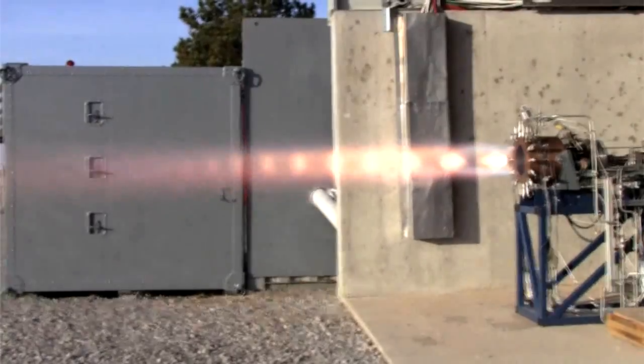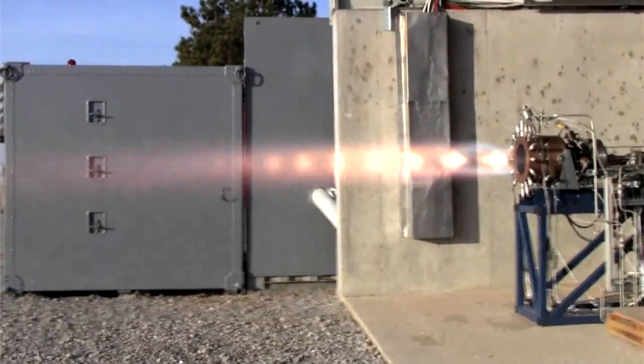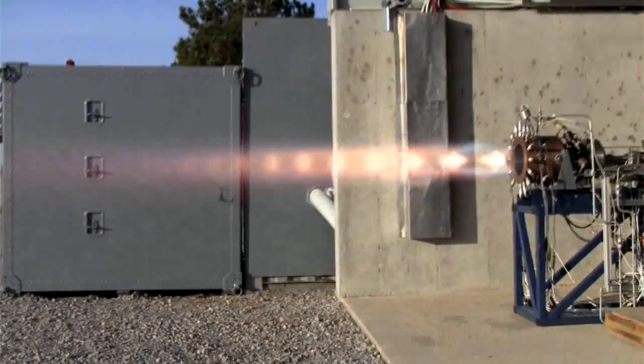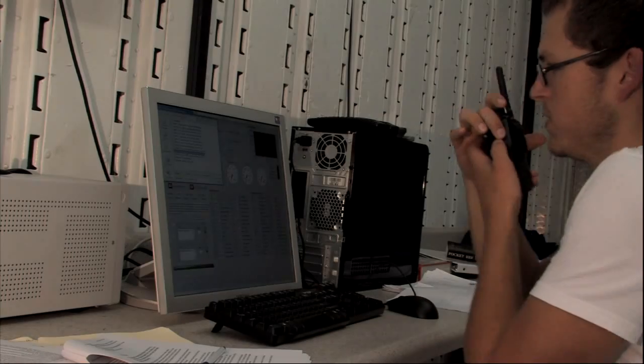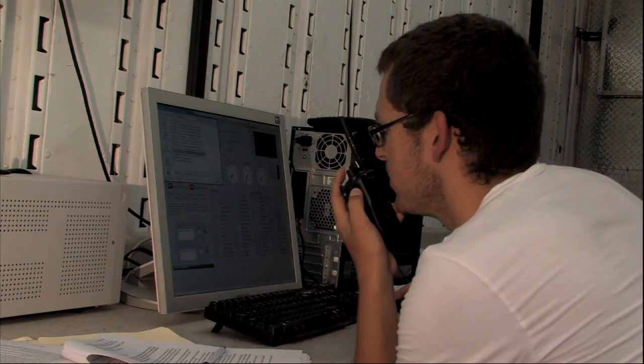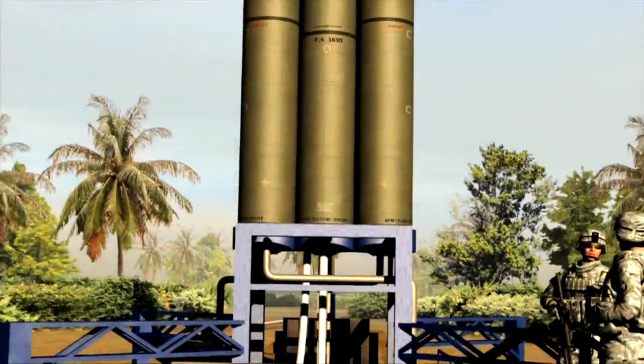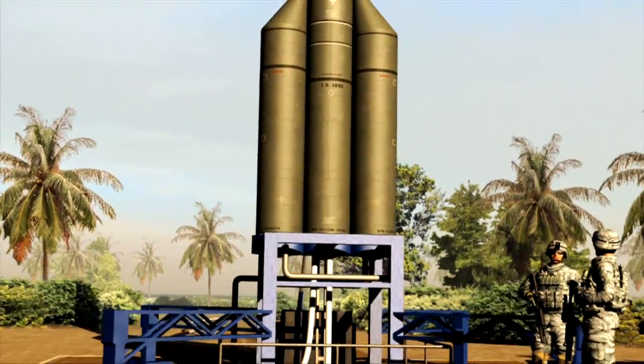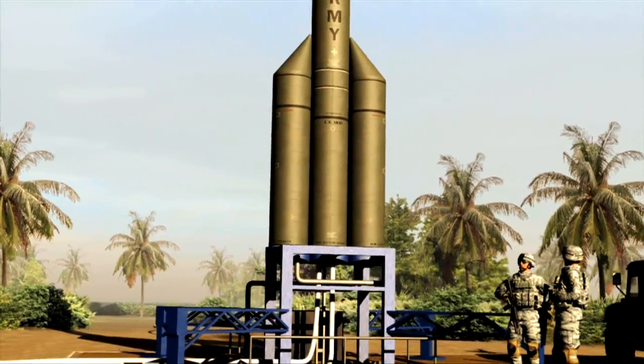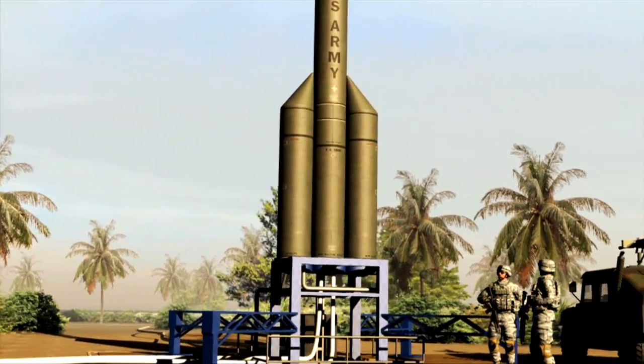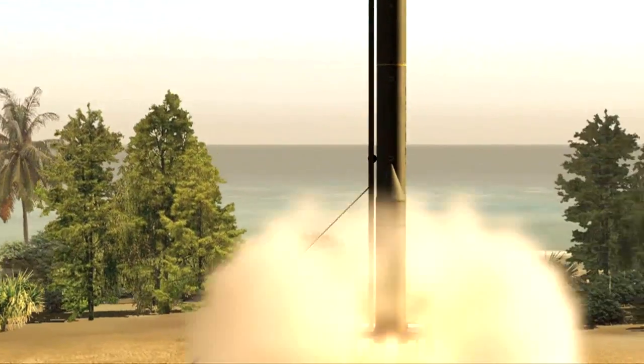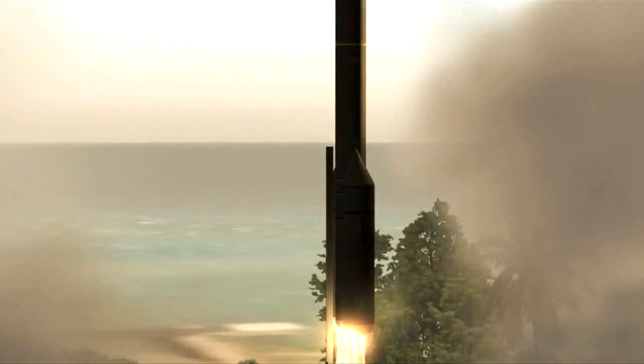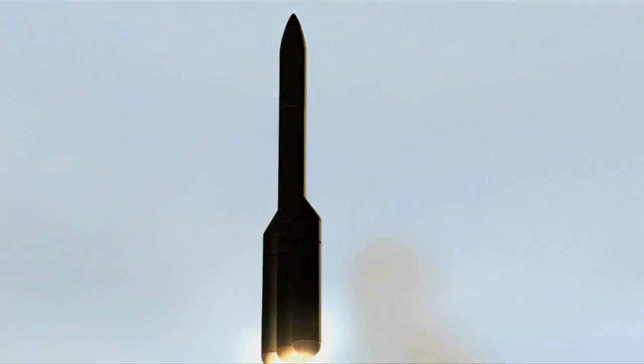Simple thrust vector control, simple single point propellant loading, simple low cost avionics. Easily transported. Launch from any coastal location or sea-based platform. Very rapid preparations for launch.